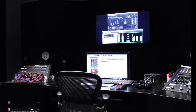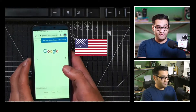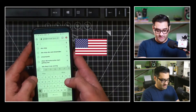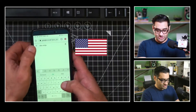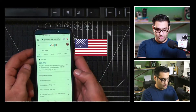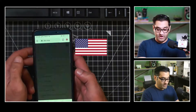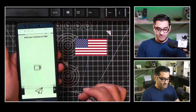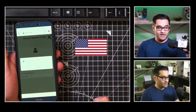I'm going to take you to my phone screen and show you how this works via a Chrome browser. We're going to search for OBS Ninja, which brings up a Google result. You click on the site, then click 'Add your camera to OBS.'